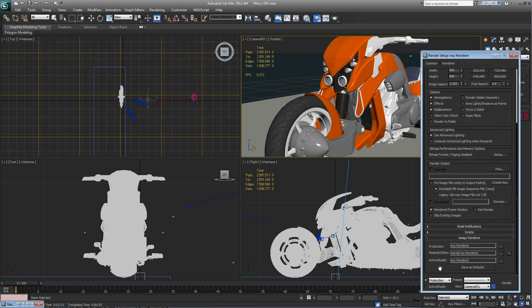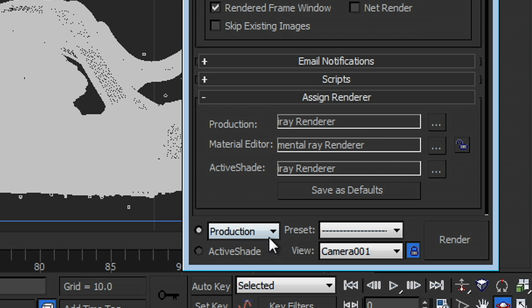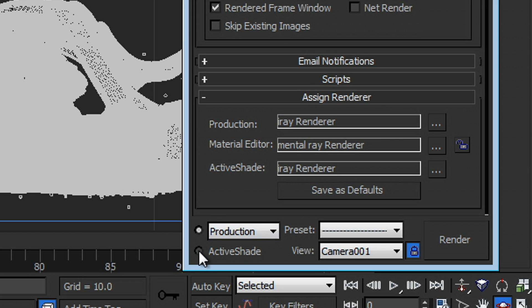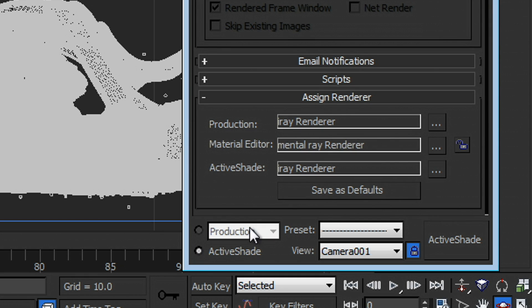So NVIDIA Maximus is particularly useful for the next feature that I'm going to show you, which is iRay ActiveShade rendering. So for those of you who may be familiar with ActiveShade, it's an interactive way to get quick feedback on your rendering.